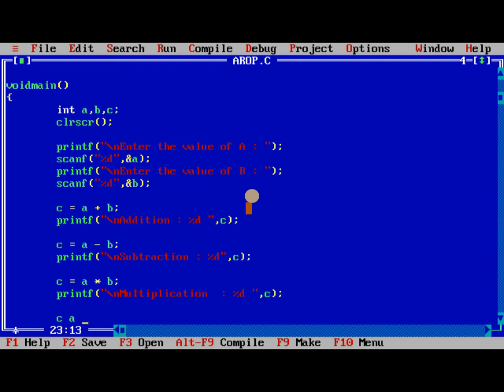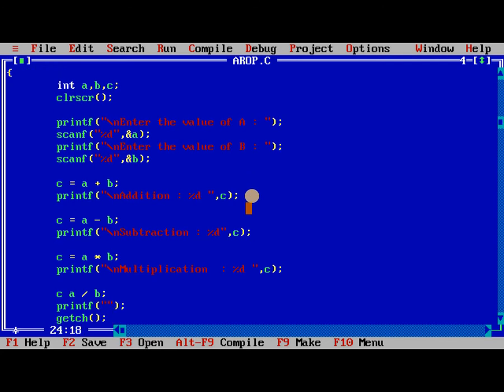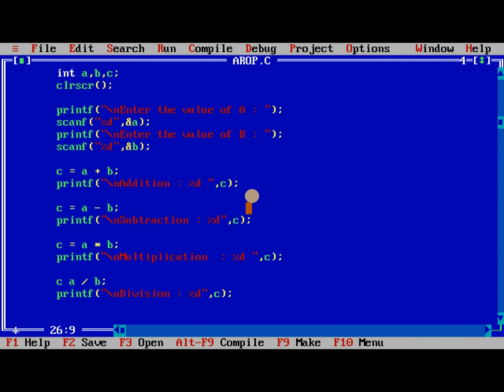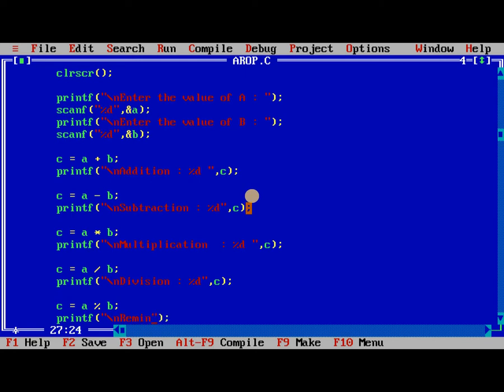C equals a divided by b, and c equals a mod b. Printf slash n reminder percentage d, c.